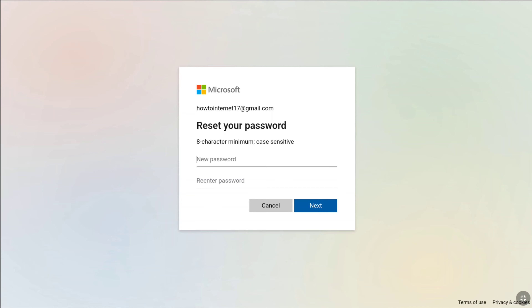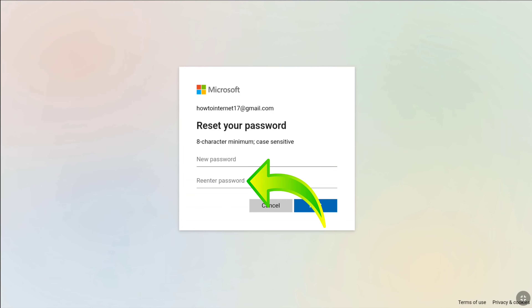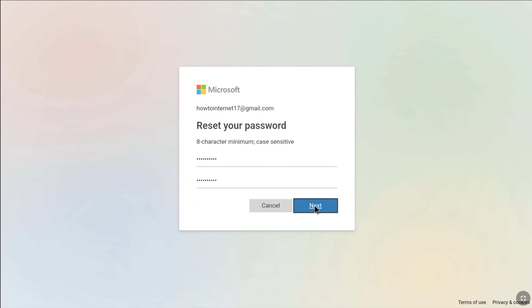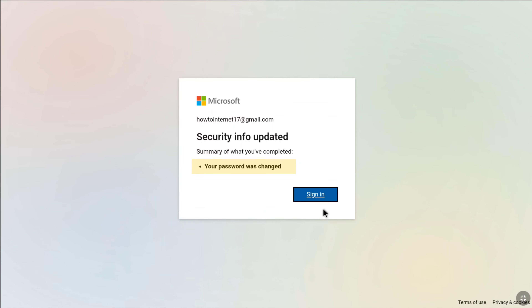Once you're on this page, to get back your Microsoft account you have to reset your password. Create a password that should be at least 8 characters long with uppercase letters, lowercase letters, numbers, and symbols. Create a strong password and re-enter it to confirm. After creating and confirming your password, click on next — and that's it, my password has been changed. Now click on sign in.